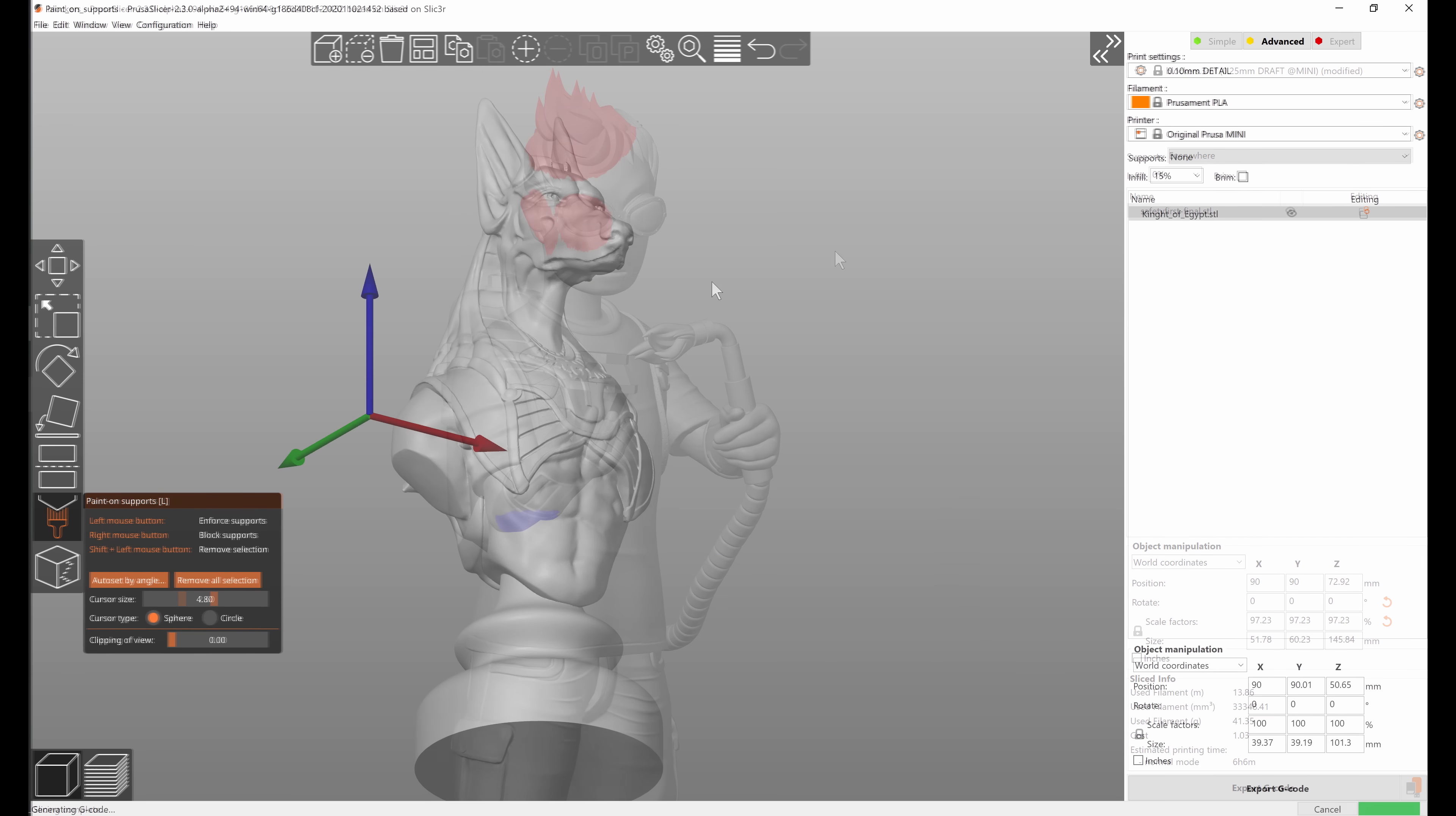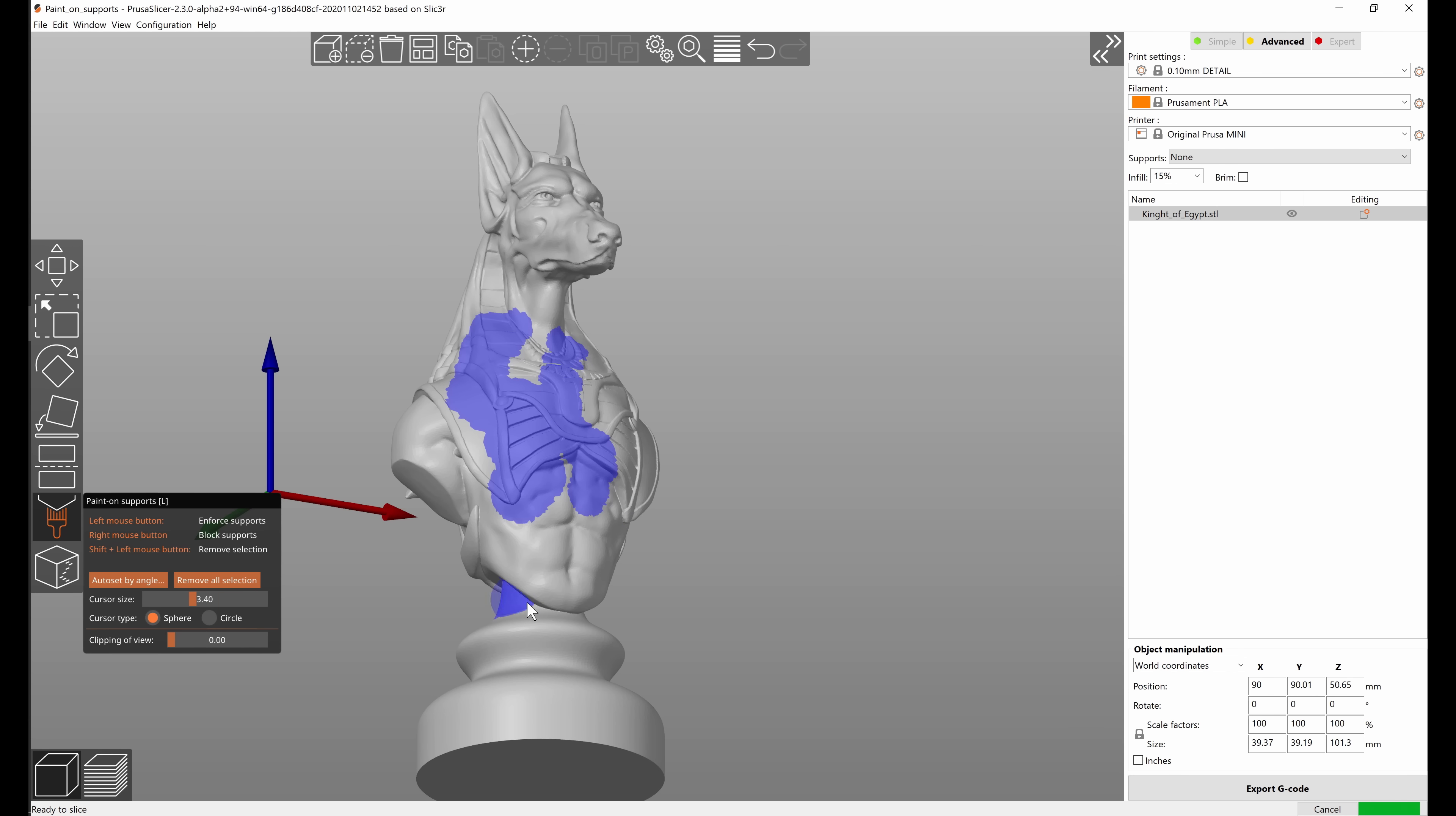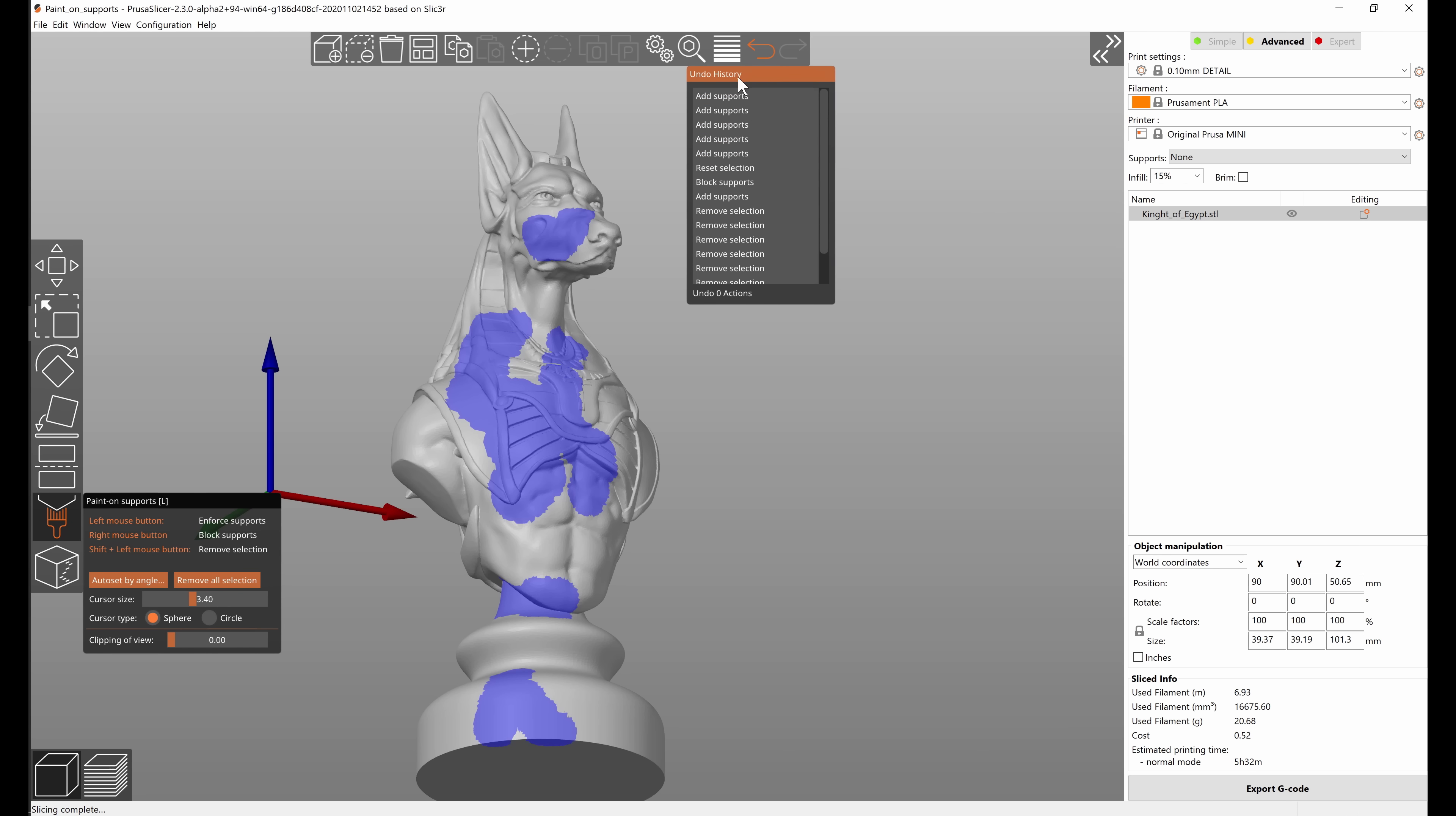When you're painting you can use undo and redo just like normally in PrusaSlicer. One thing to keep in mind is that while you are in the paint on supports tool there is basically a separate history of the steps, of every stroke that you painted.